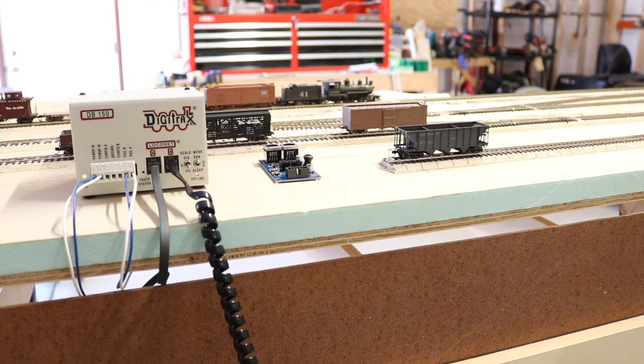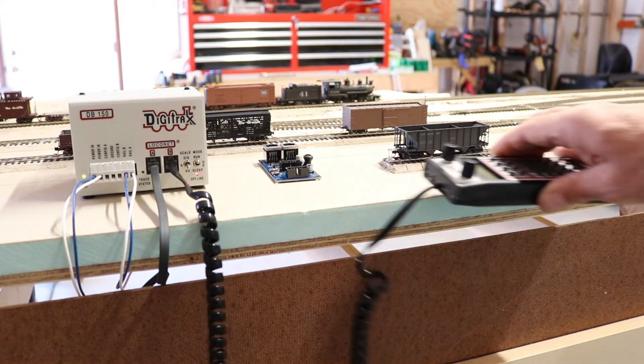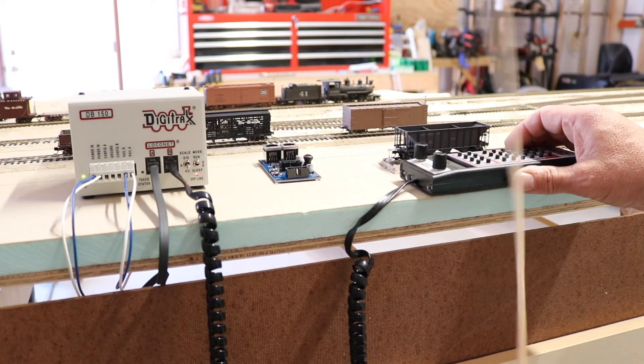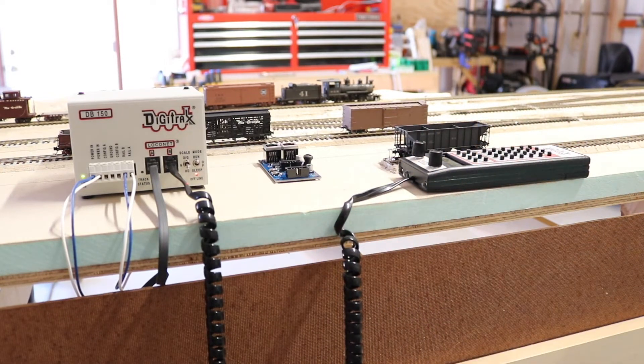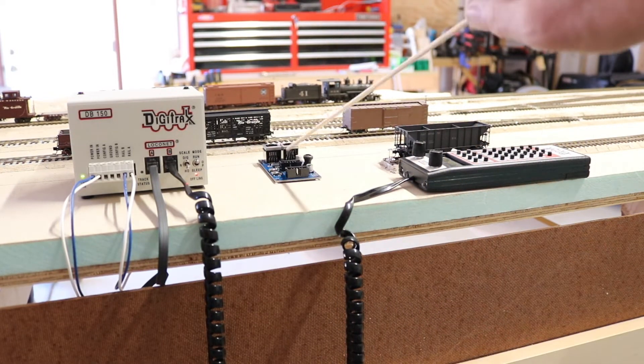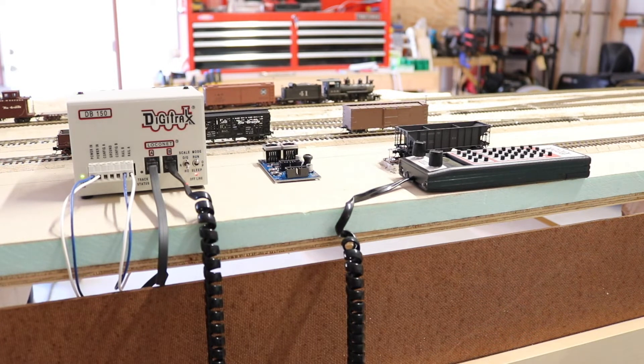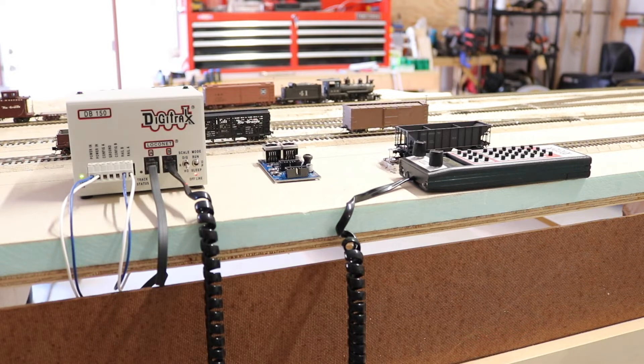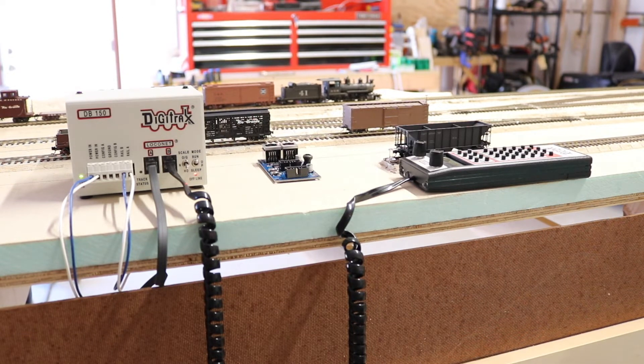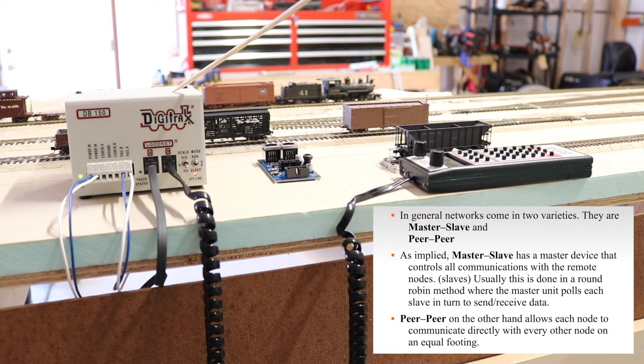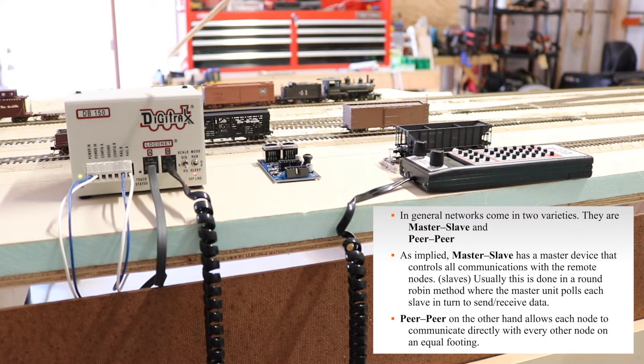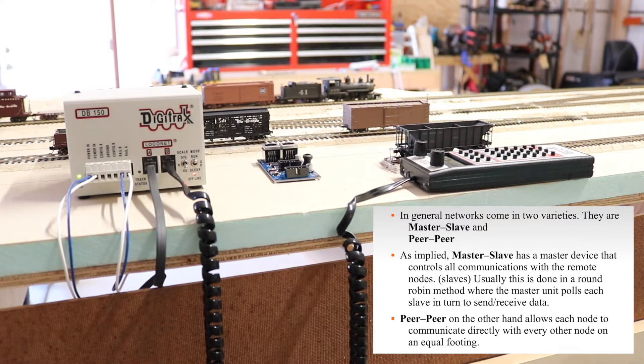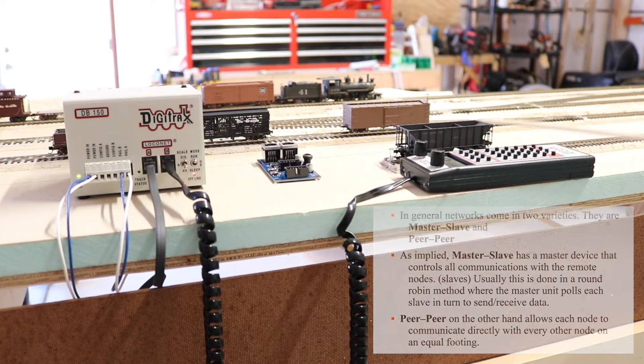If it's associated with the layout—switch controls, block detection, signaling, anything along those lines—that's what the LCC will do. So what is the difference between the two? You can certainly do things with DCC and not make use of LCC at all. So let's talk real quick about how DCC communicates.